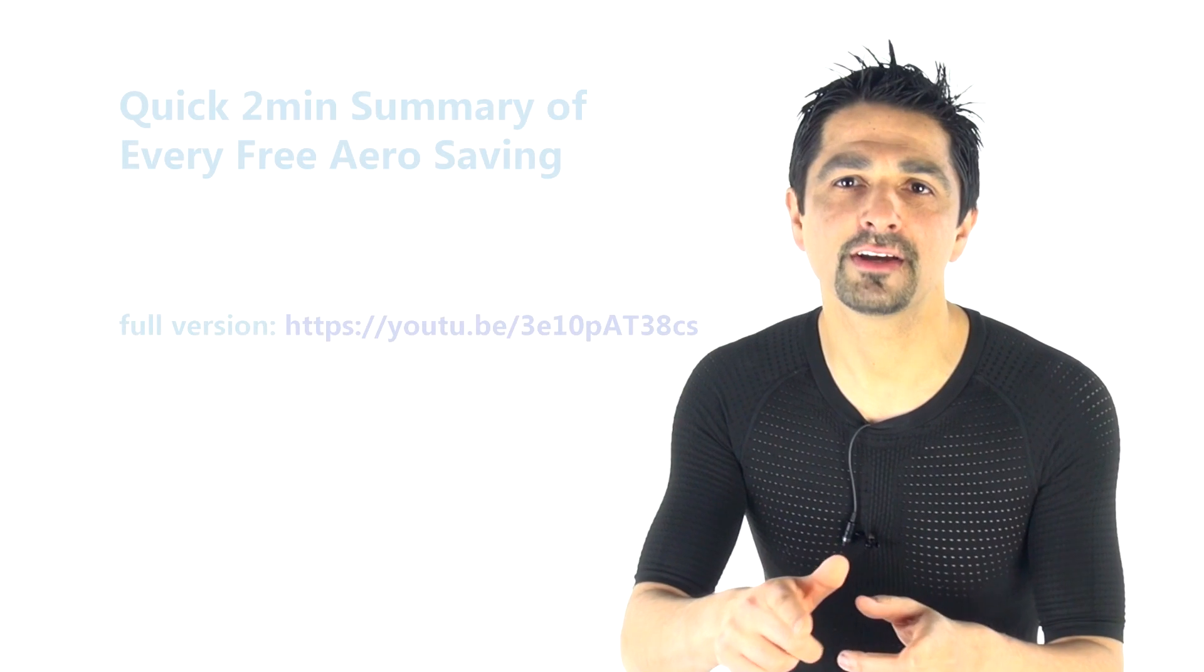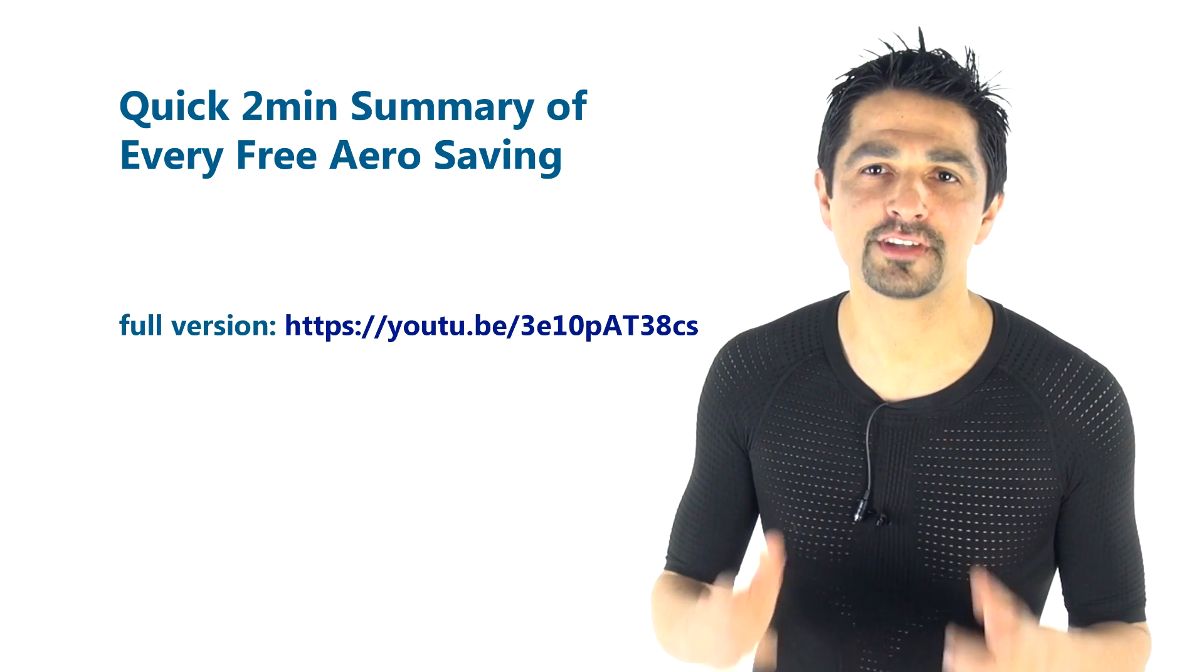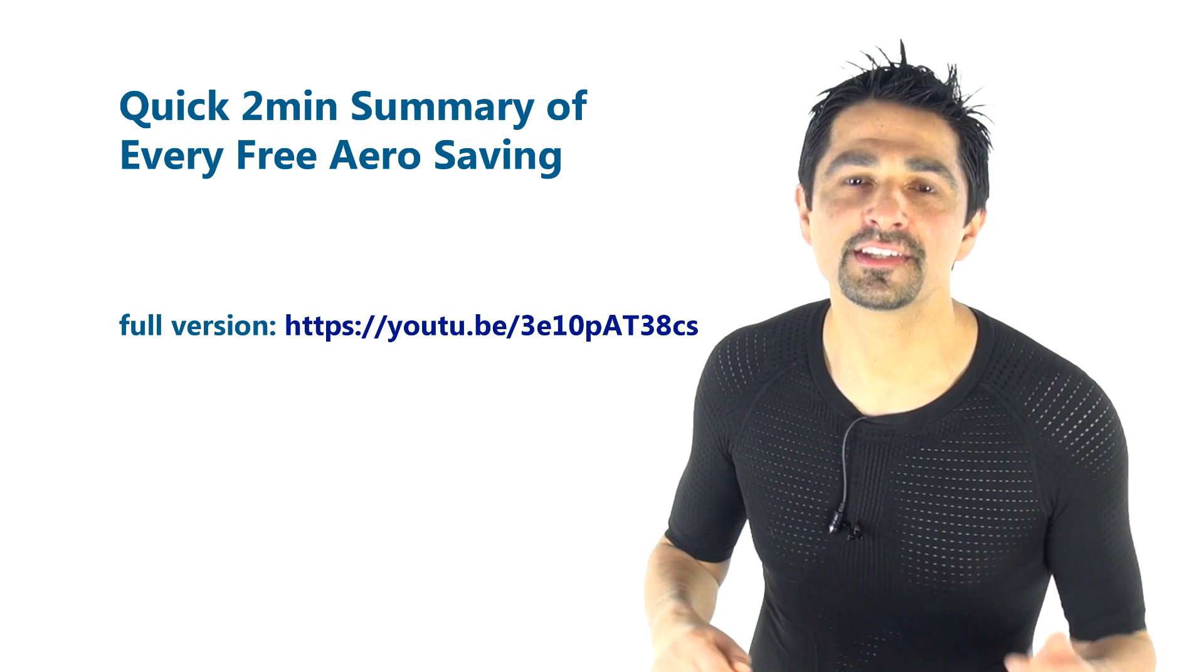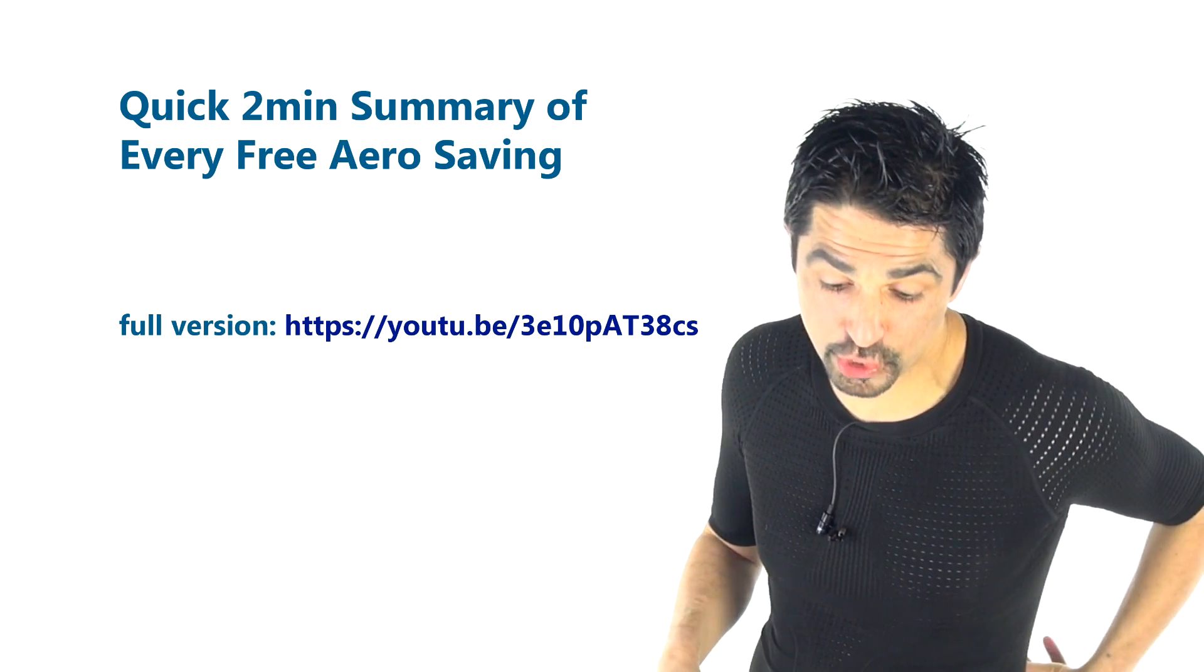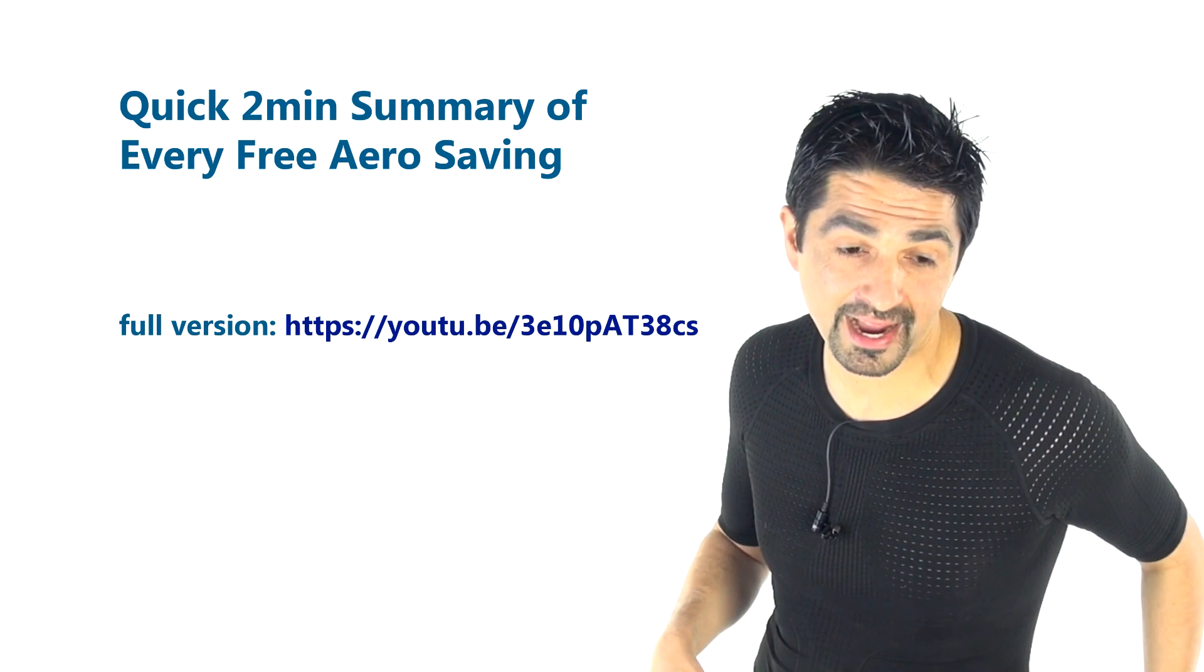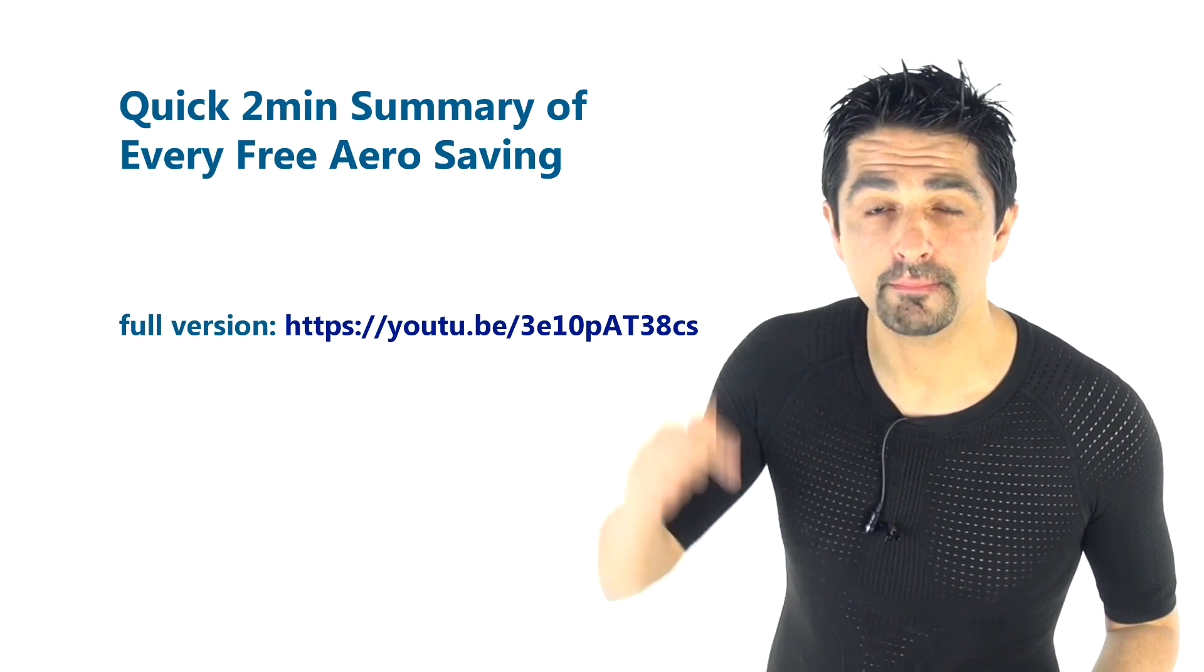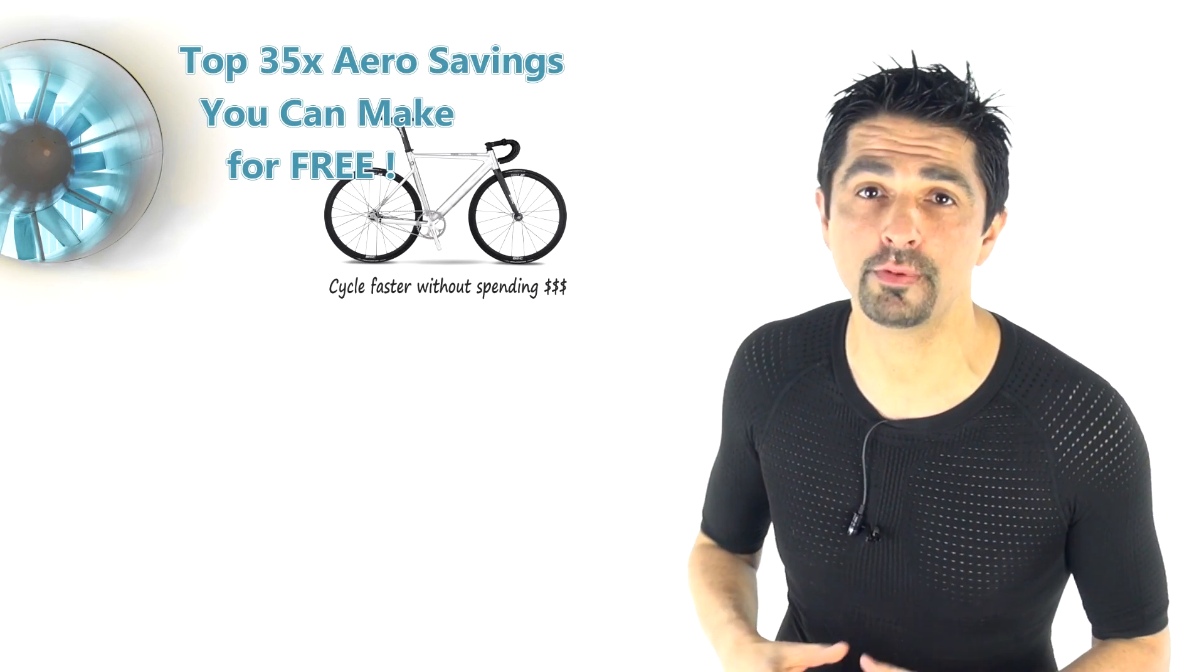So in a nutshell guys, what are the savings? Well here they are off the top of my head. Saving number one is shave your beard. Saving number two is take your spare tube and put it in your jersey pocket, not on your bike, not behind the seat saddle, but in your pocket. Saving number three, tape up your helmet vents versus leaving them open.